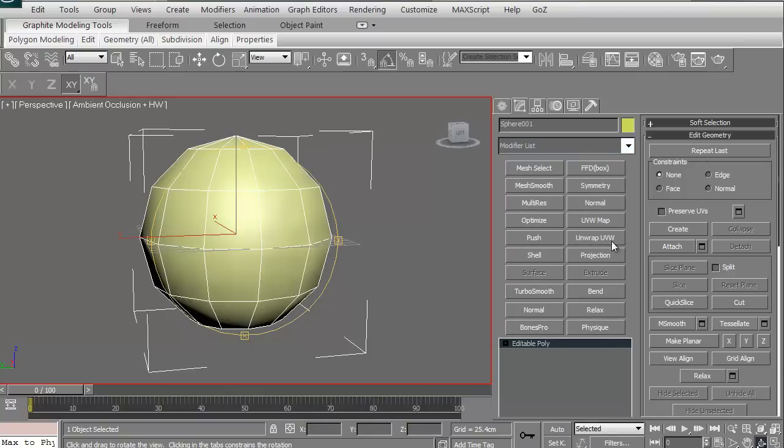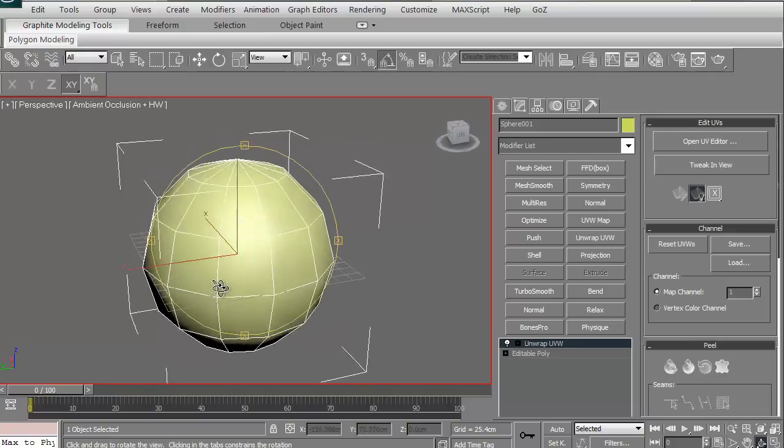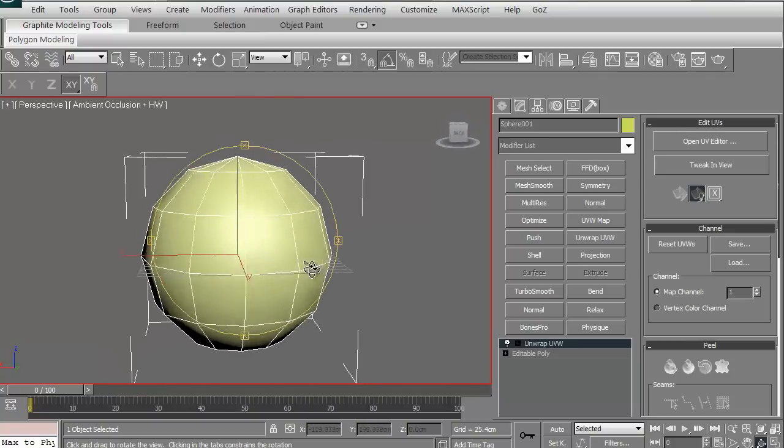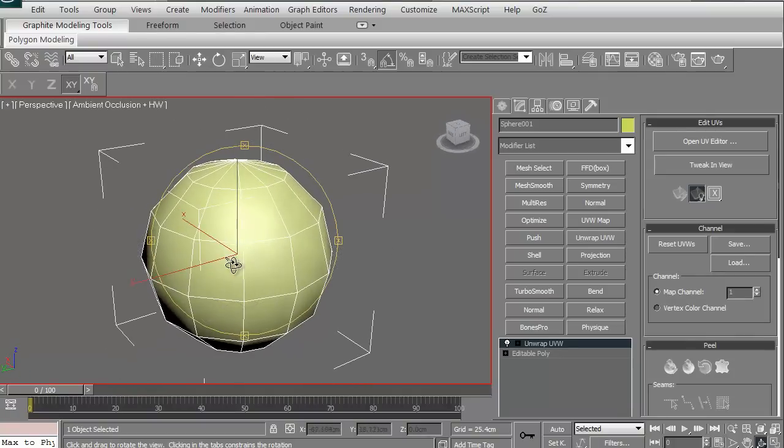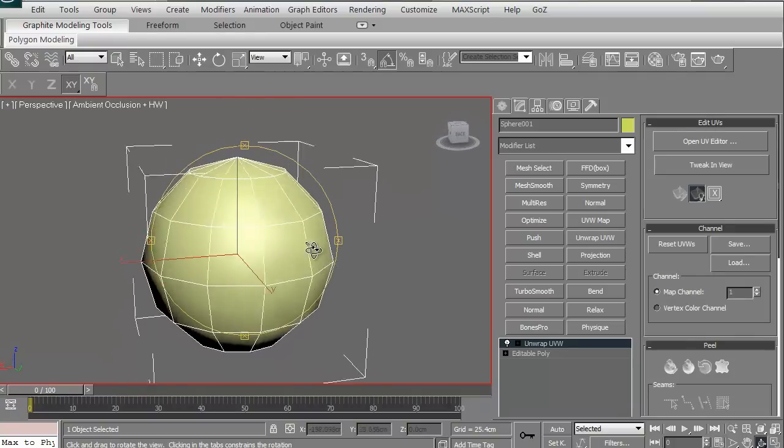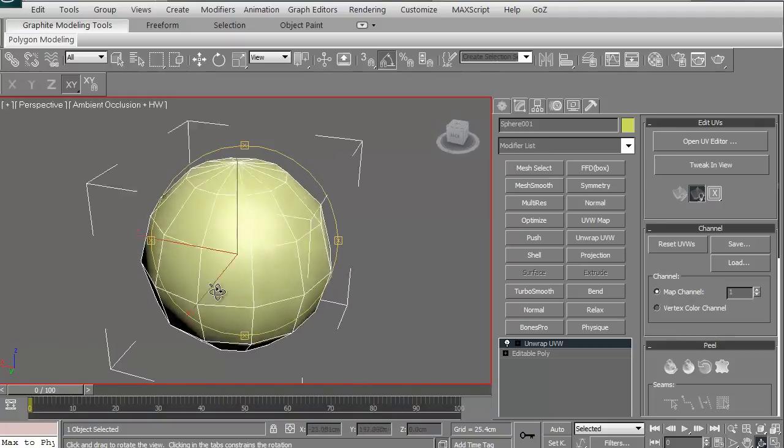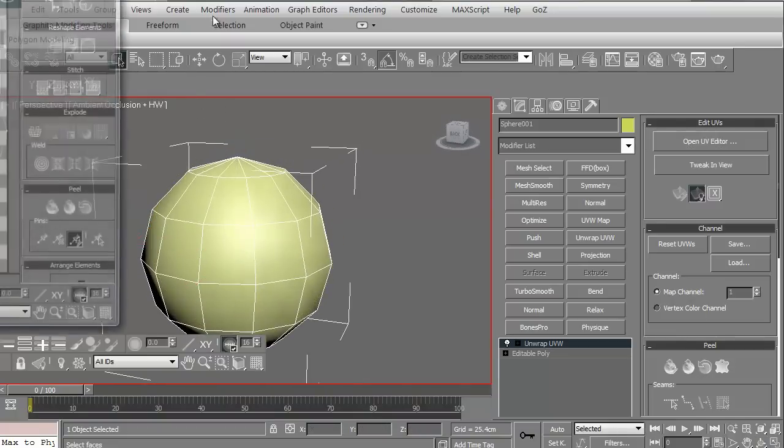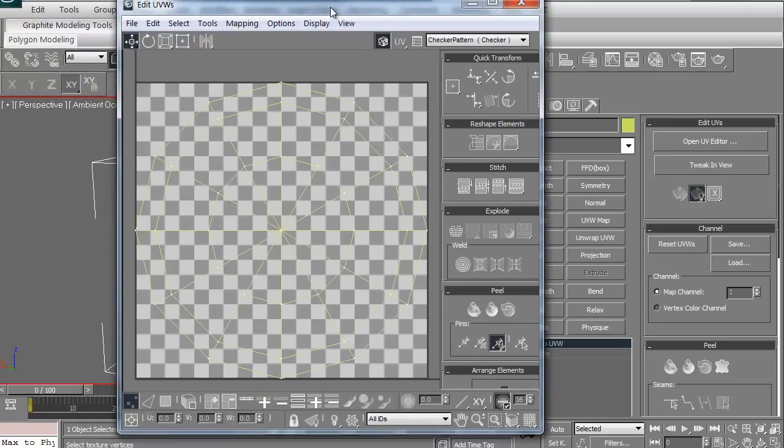Let's go ahead and just first click on the unwrap UVW. Technically, it doesn't look like anything's happened in particular. I'm going to hit G to turn off my grid. It's just basically prepped everything for you now to be able to work with UVs. If I click on this open UV editor, this is the UV editor.